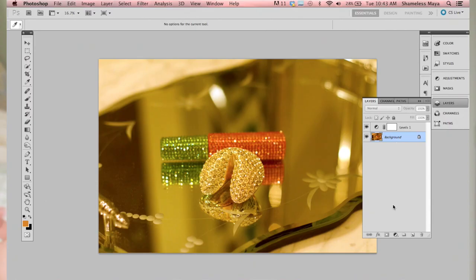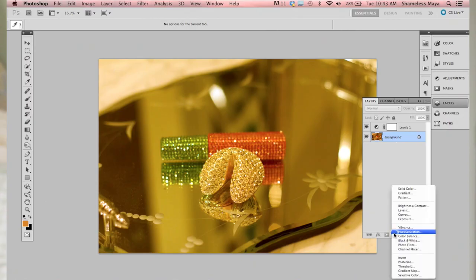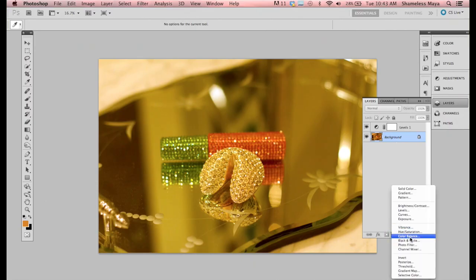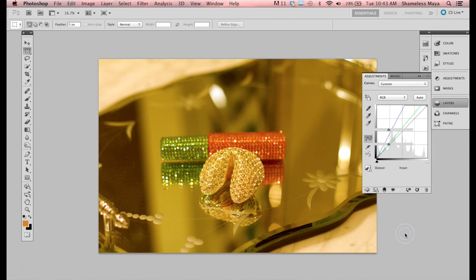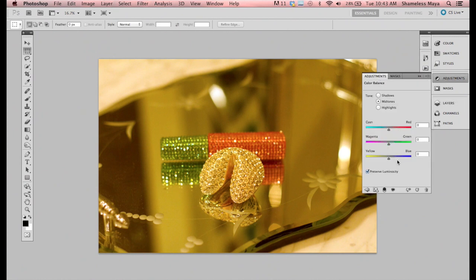And finally, balancing in post. You can balance in Photoshop — just look for the color balance and adjust. If it's too yellow, add some blue.